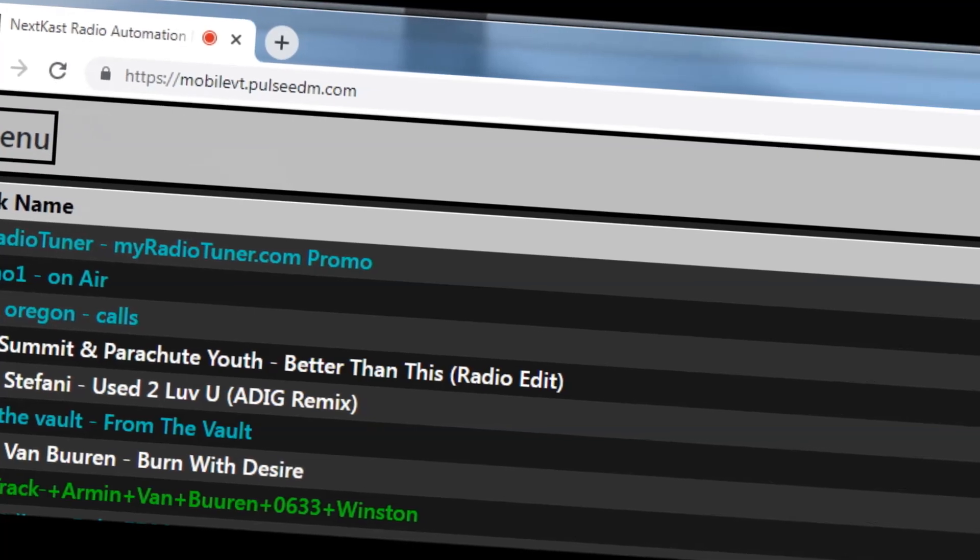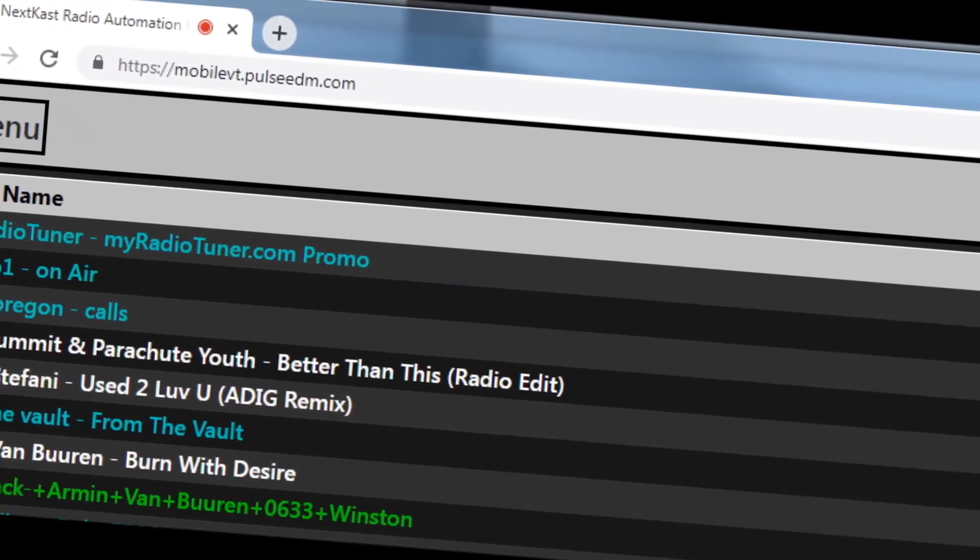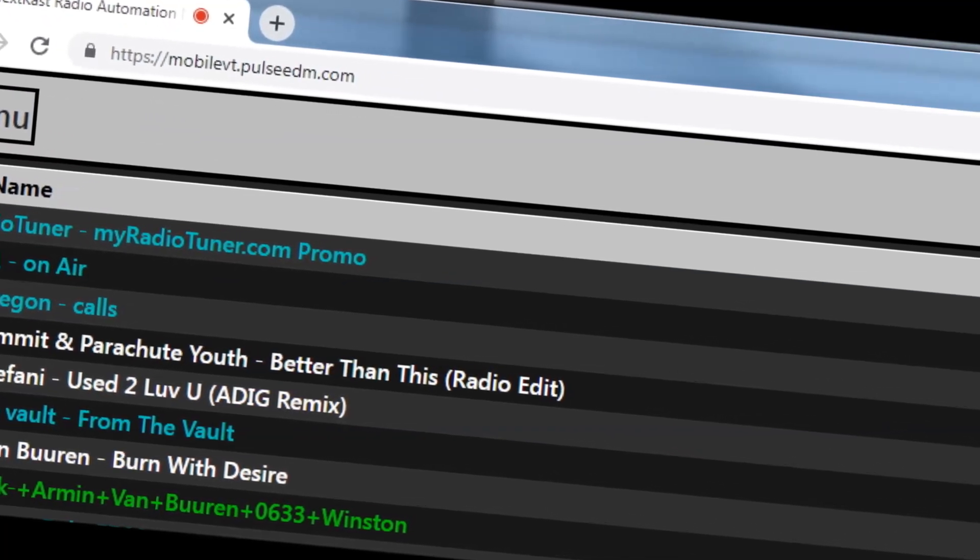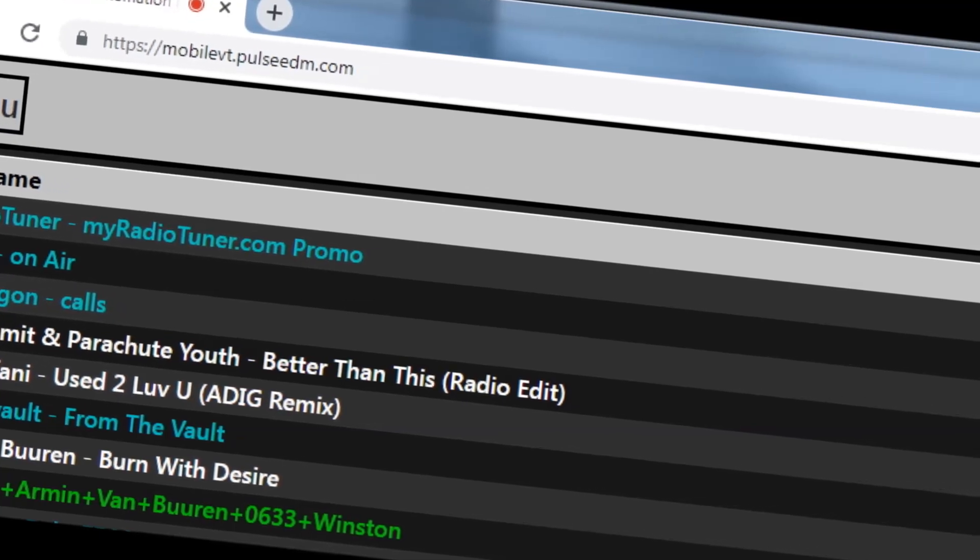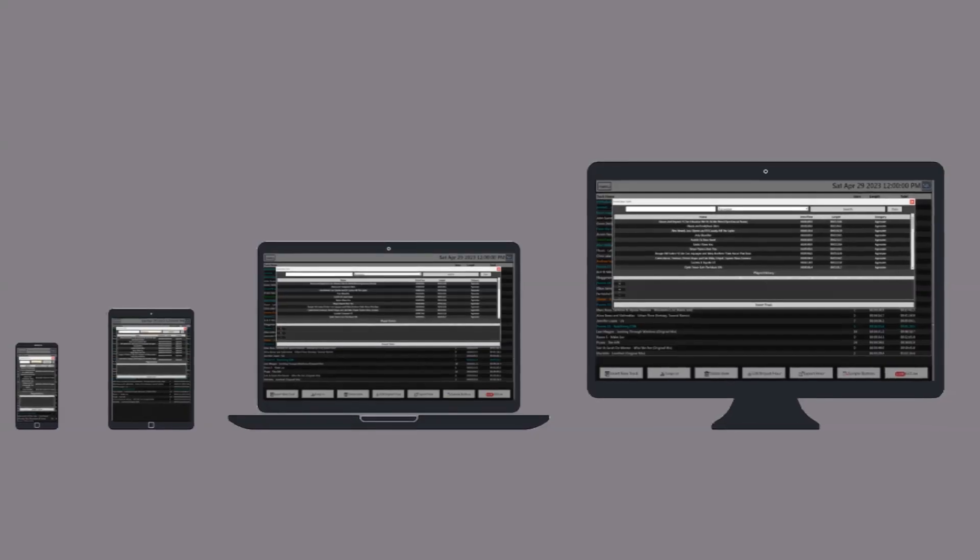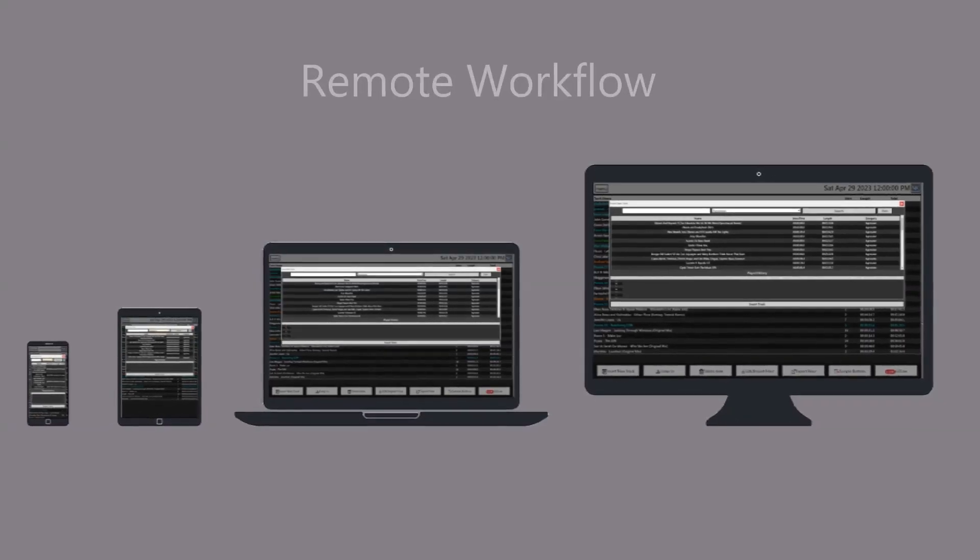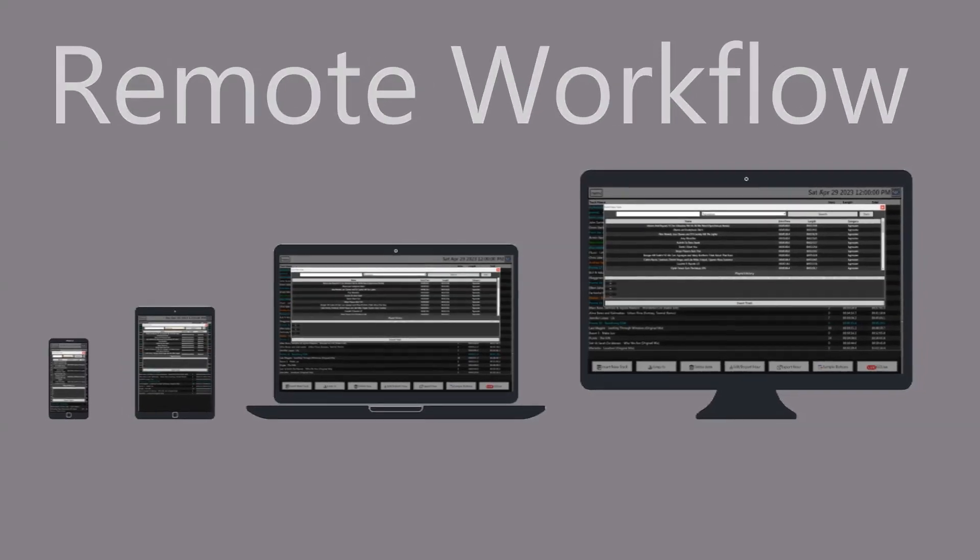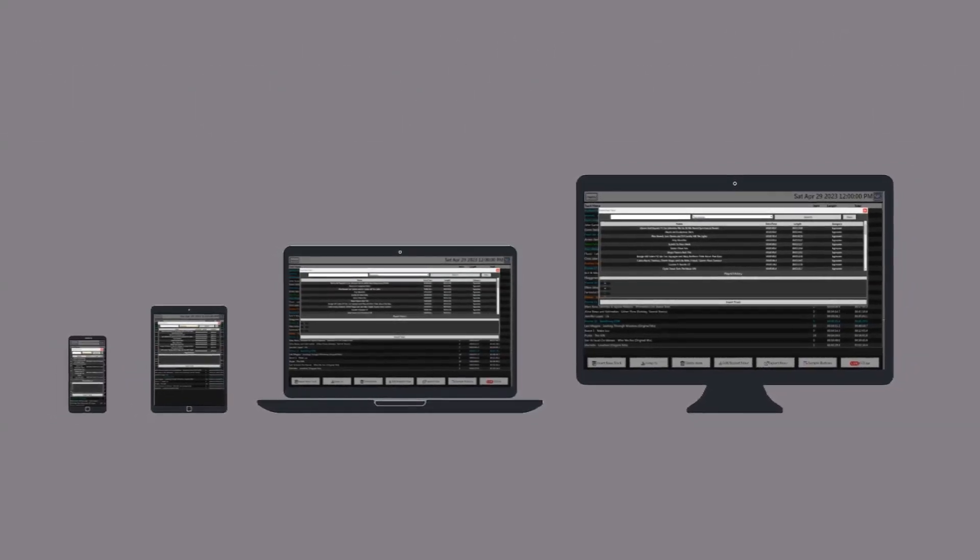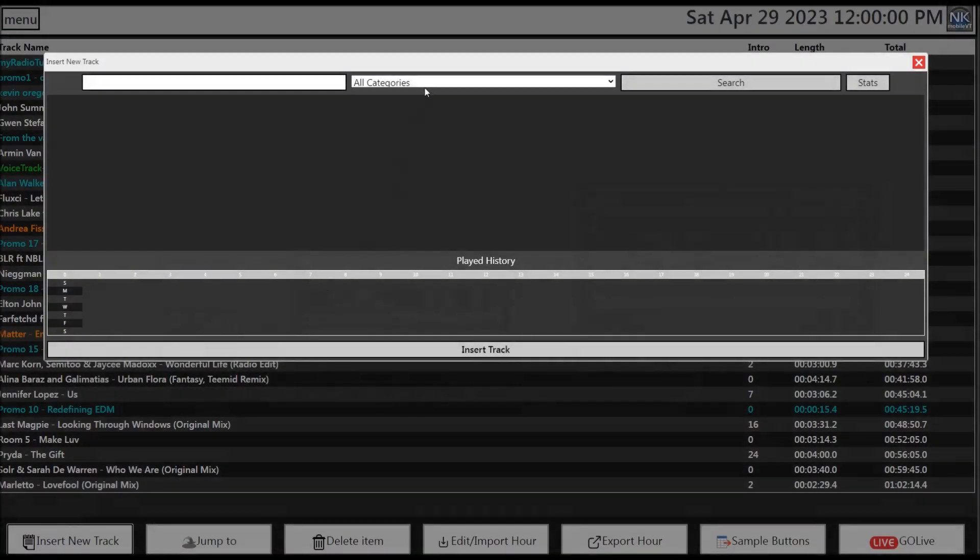This allows you to point jocks to mobile VT.yourstationname.com URL instead of an IP address with SSL enabled. Additionally, we have added some features PDs will love. The ability to view entire station library and move tracks from category to category can now be done from the Mobile VT web interface with PD permissions enabled.